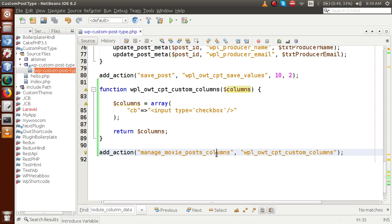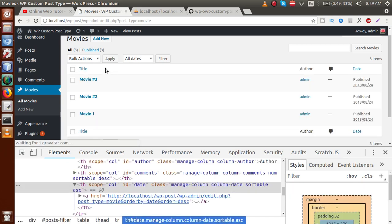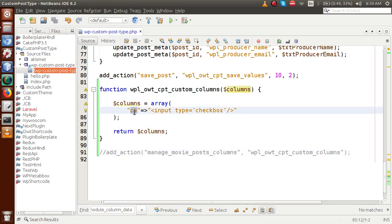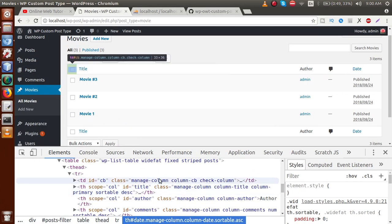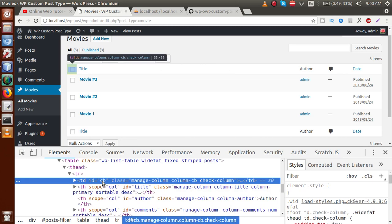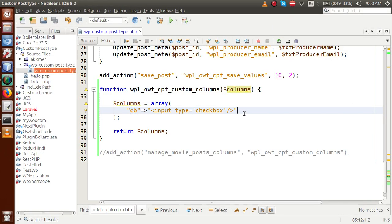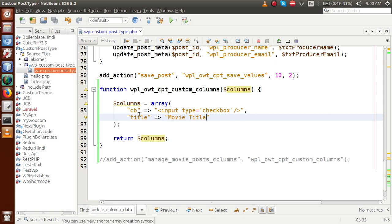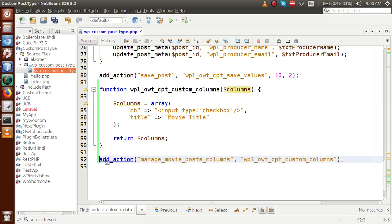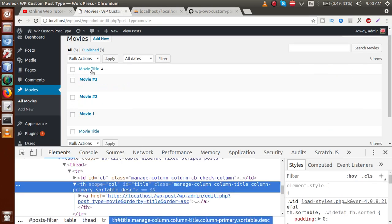If we comment out this action hook and refresh the page, the original columns return. The key 'cb' is the ID we retrieved from inspecting the table. To add the title column, copy the ID 'title' and add it to the array with a custom label like 'Movie Title'. Save the file, refresh — now we have a checkbox and a movie title column.